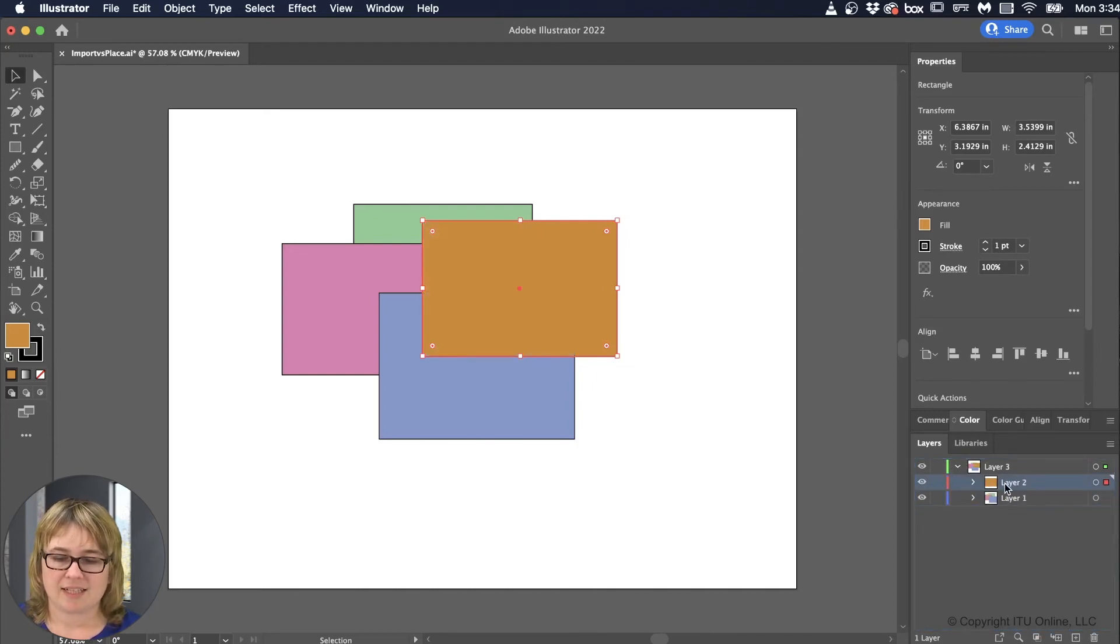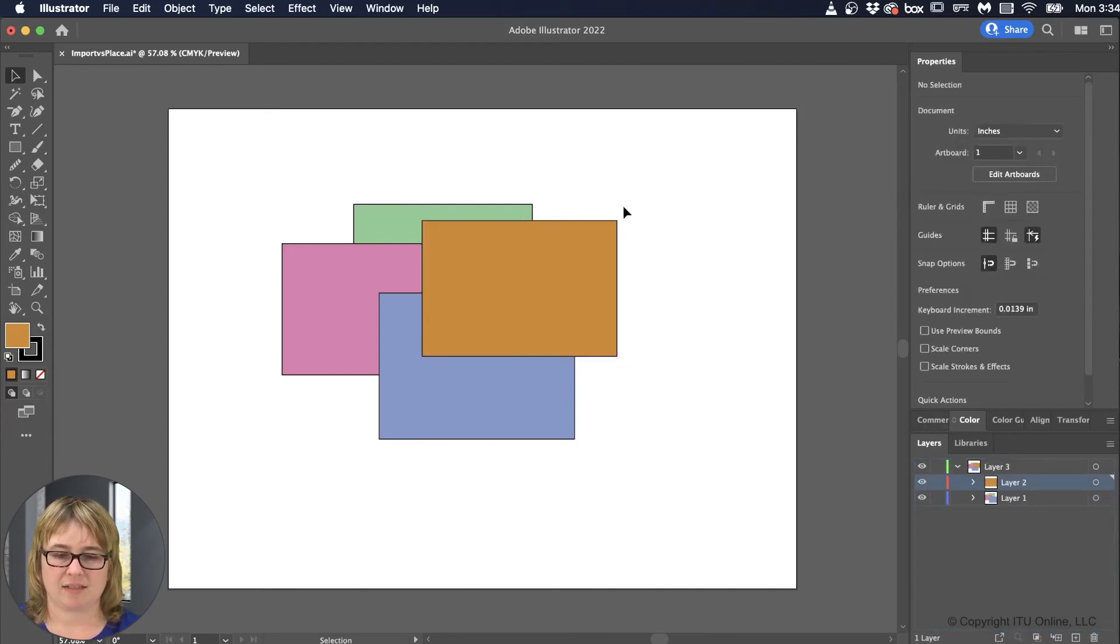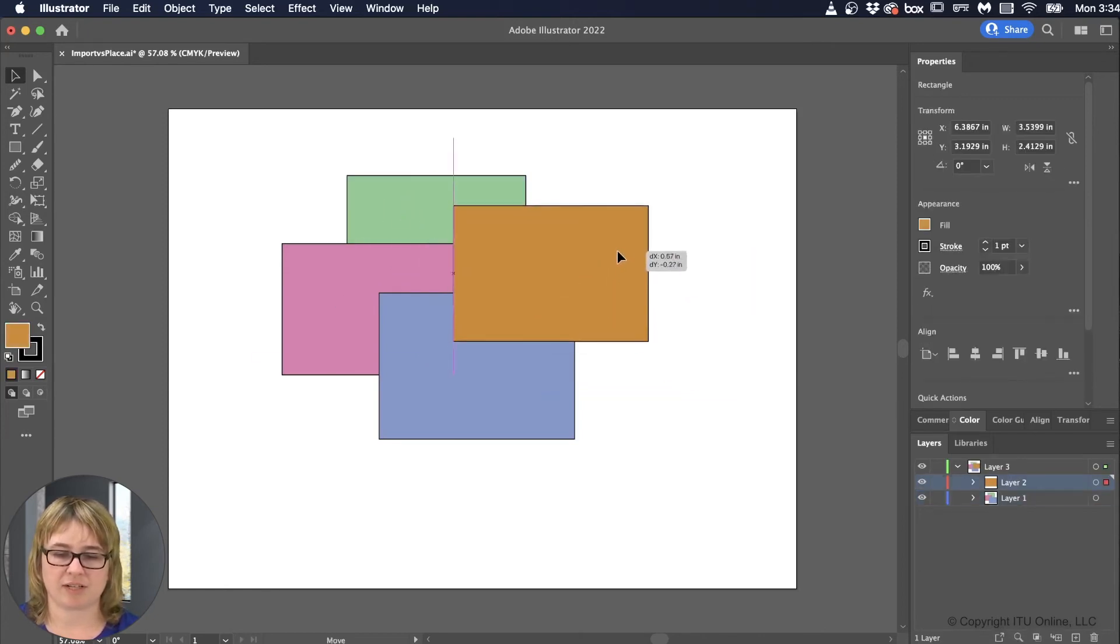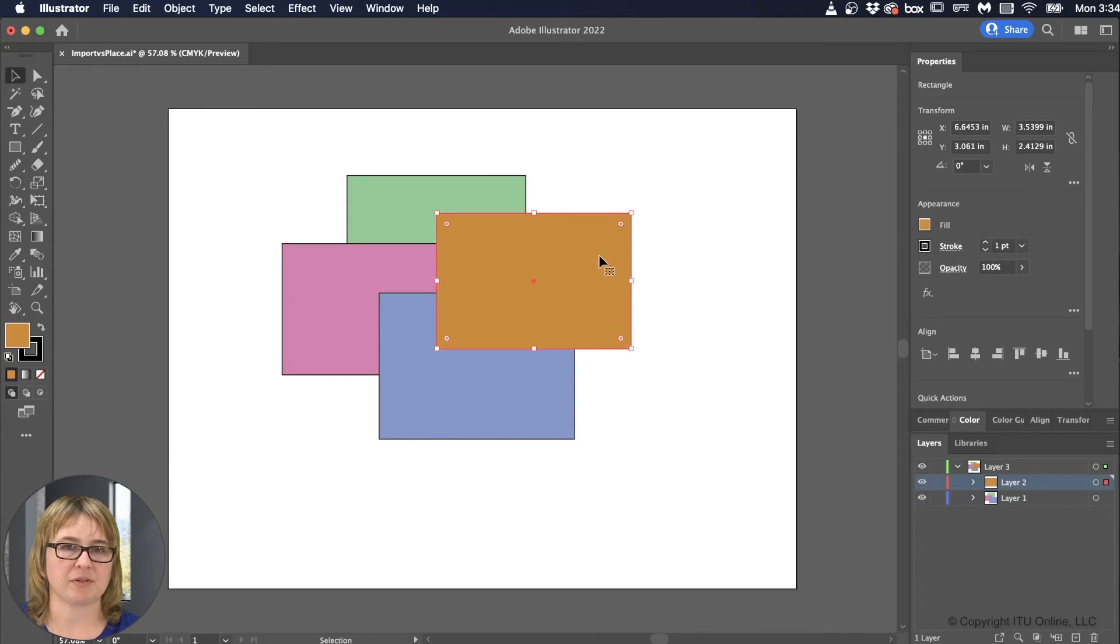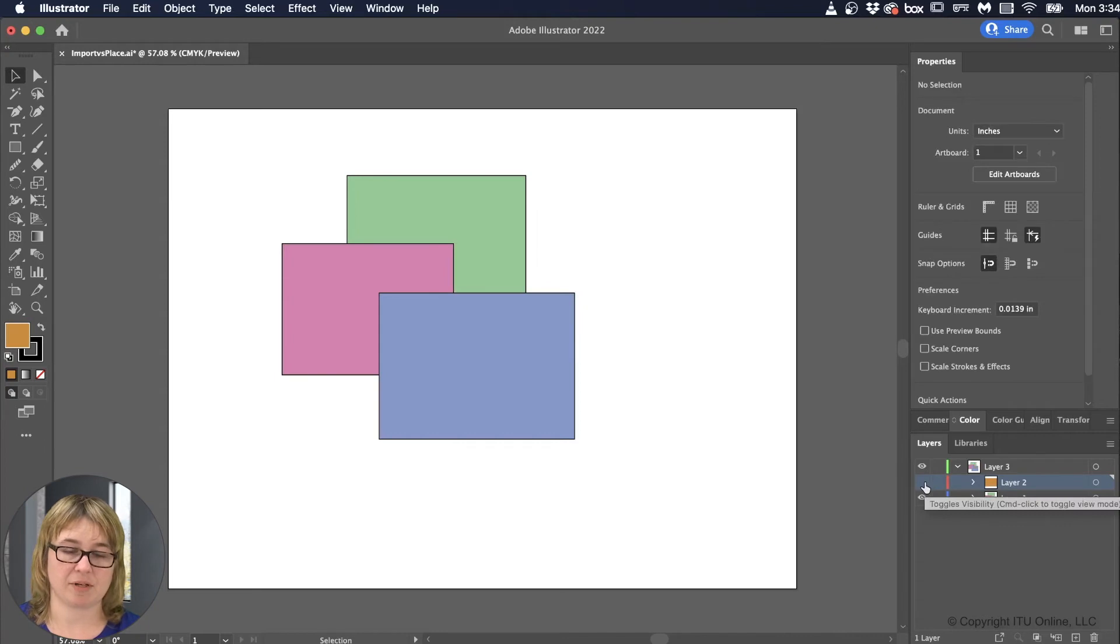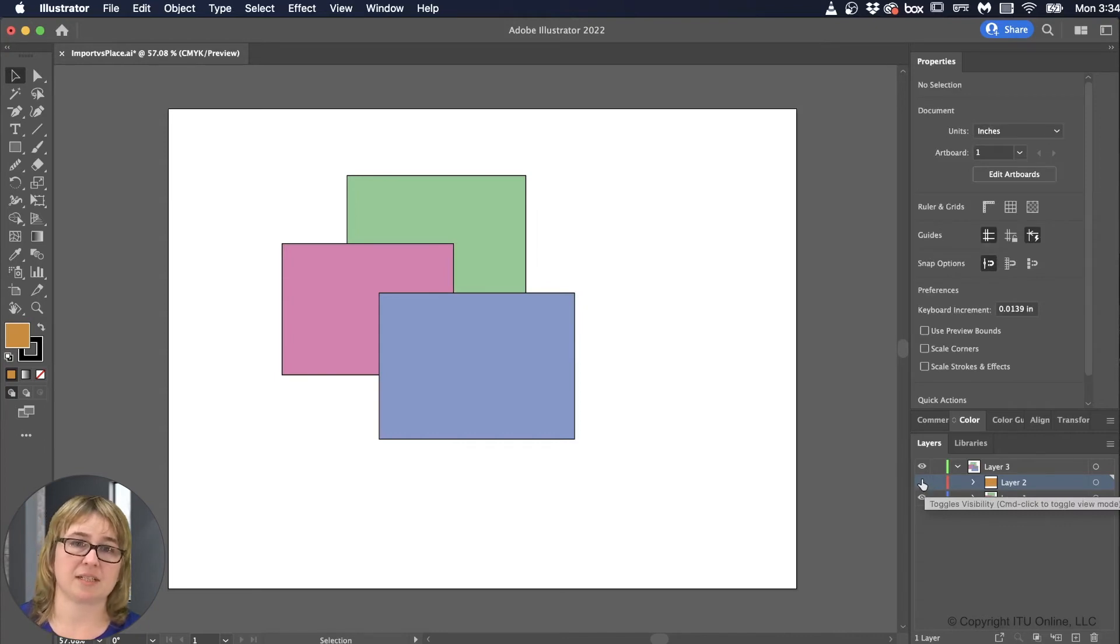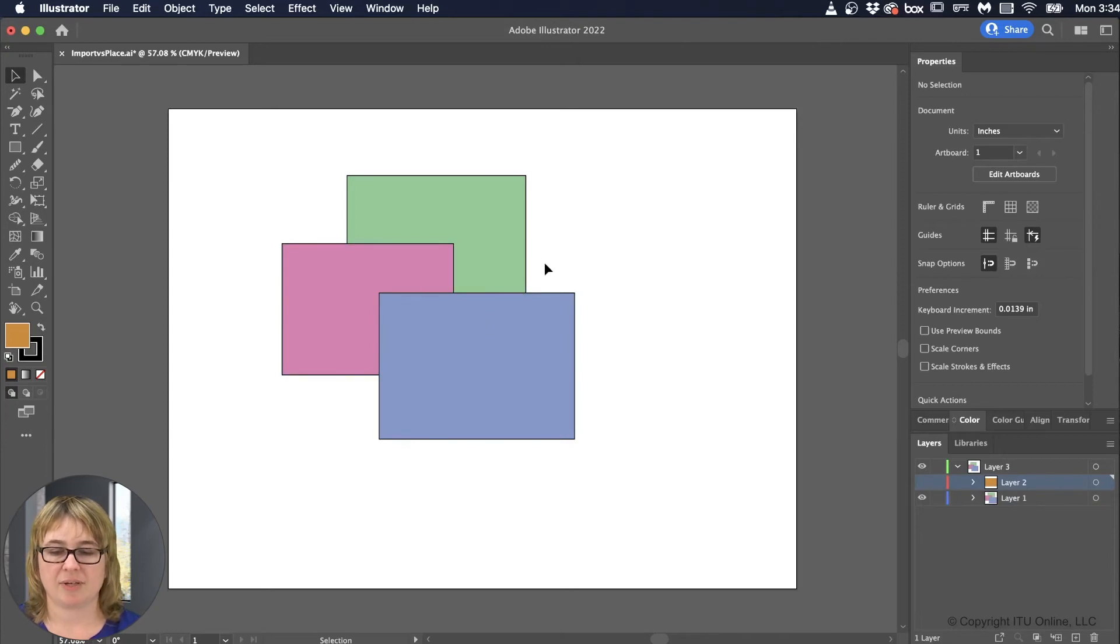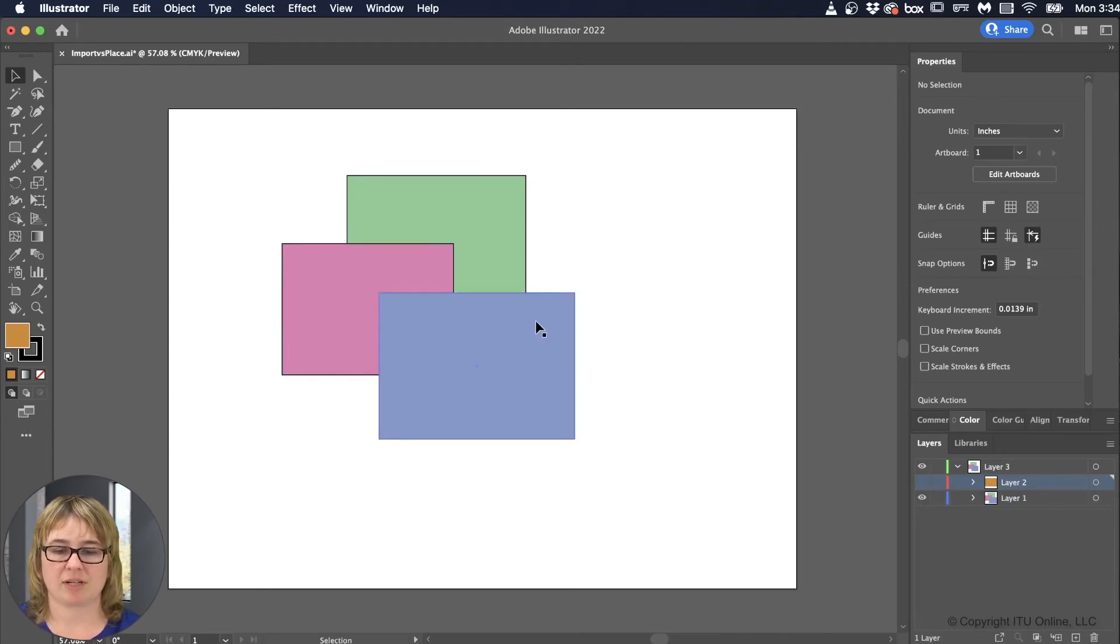Now let's say I don't want to accidentally, let's say I'm clicking around, and I don't want to move the orange rectangle. I'm happy with the placement of the orange rectangle, I do not want to move it. Now one thing that I could do is I could hit the eyeball, and then it's not going to move, it's not going to be interacted with in any way. And it keeps it out of the way while I work on everything else.